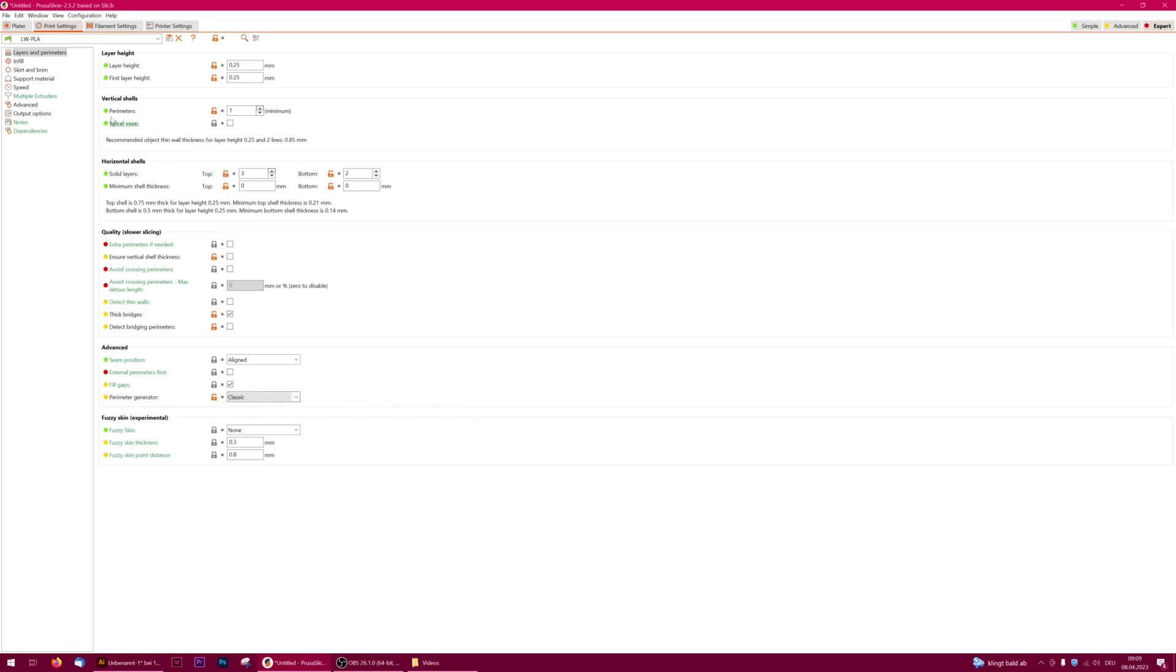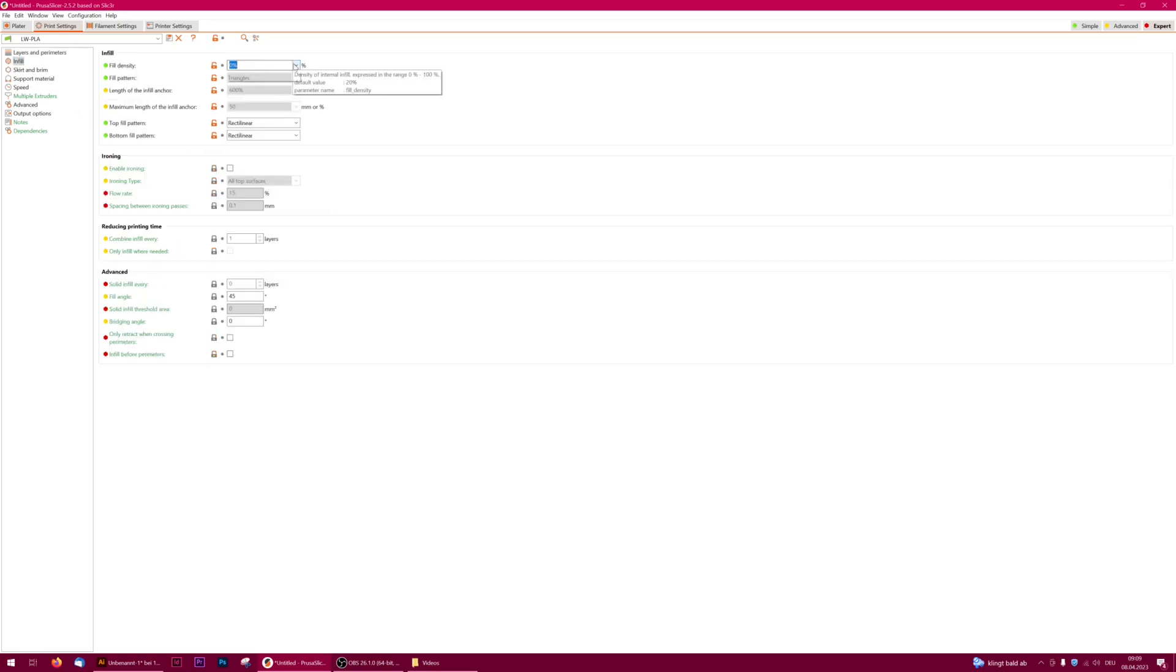Choose 0% infill for wing parts and 5 millimeters for brim width.